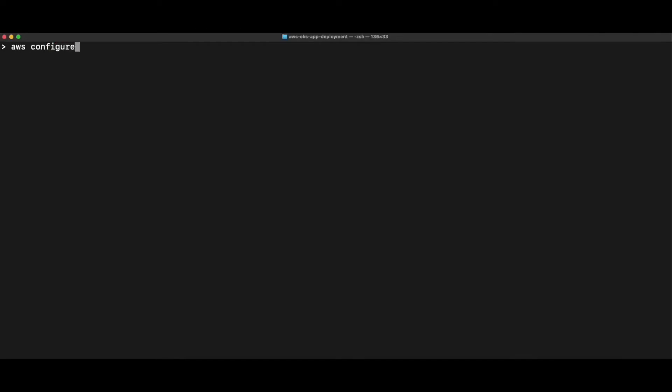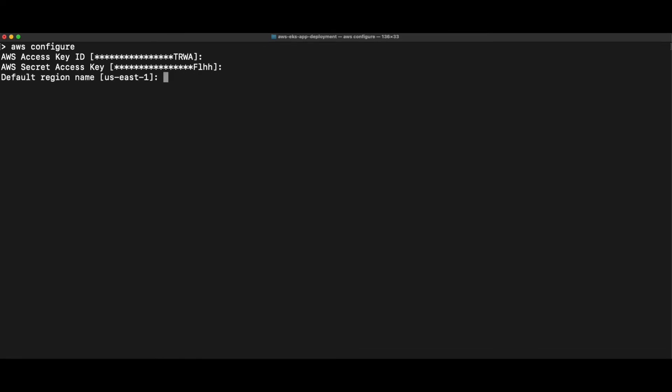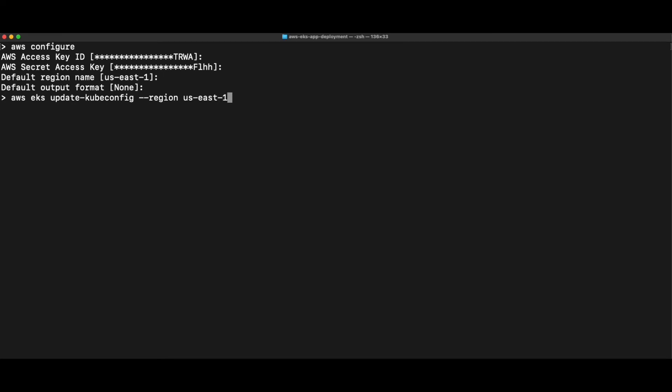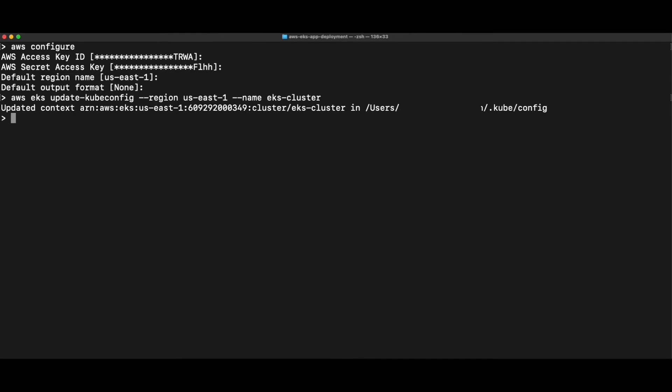Now we are going to actually deploy the application into our cluster. So for that, I am in the command prompt or the terminal where I'm configuring the access key and secret key details to access EKS cluster. And once you're done with that, we are going to run this command to update the local kubeconfig file with our EKS cluster config. So this is a simple command AWS EKS update kubeconfig. And then the region where your cluster is present and then the cluster name. So this has updated our local config file. And now we can go ahead and run all our kubectl commands.